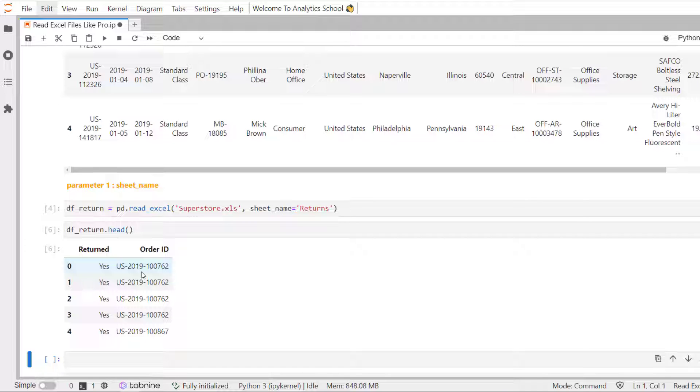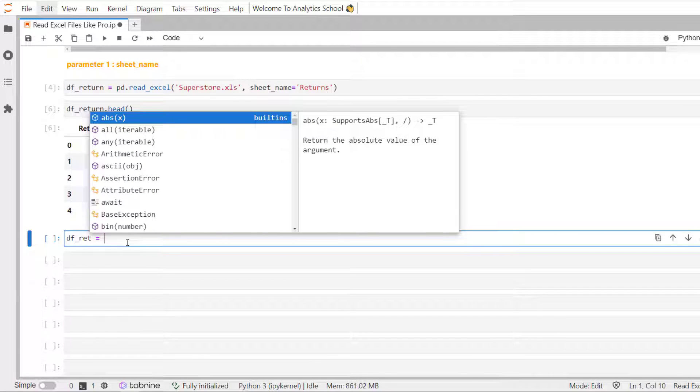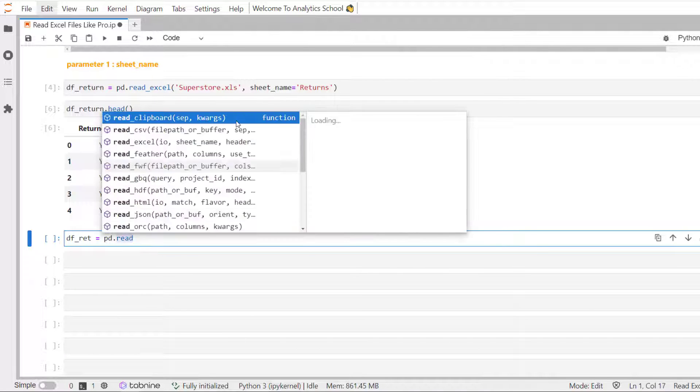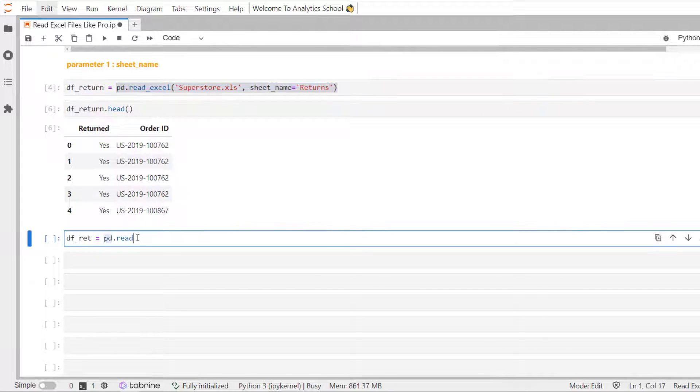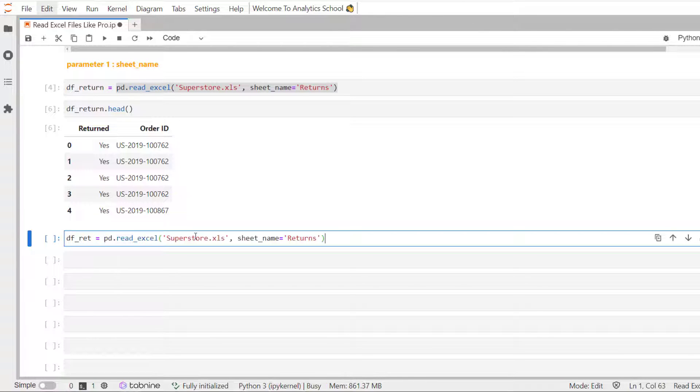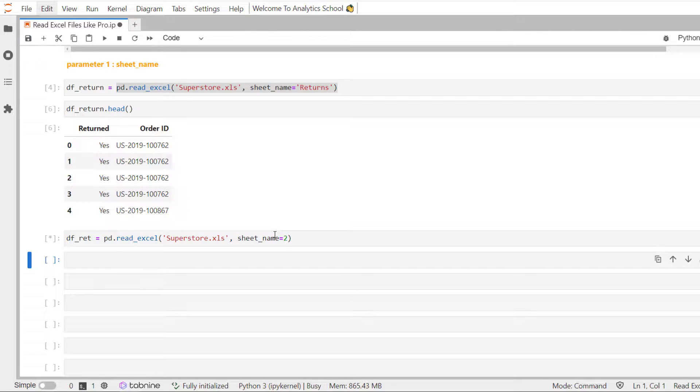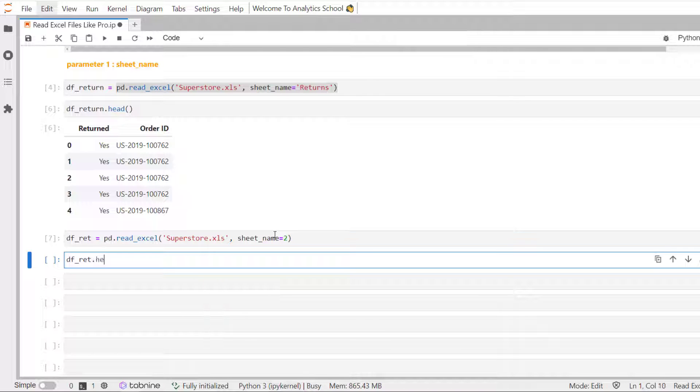Let's see that. We can create another variable called df underscore ret. And we will be calling, let me copy and paste this one. And in place of sheet name, we will pass 2. Let's call the head method.